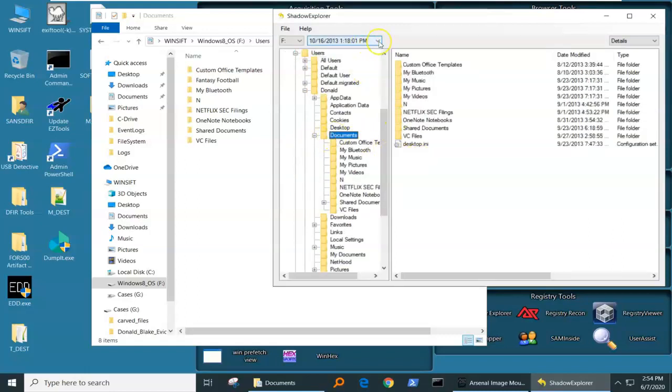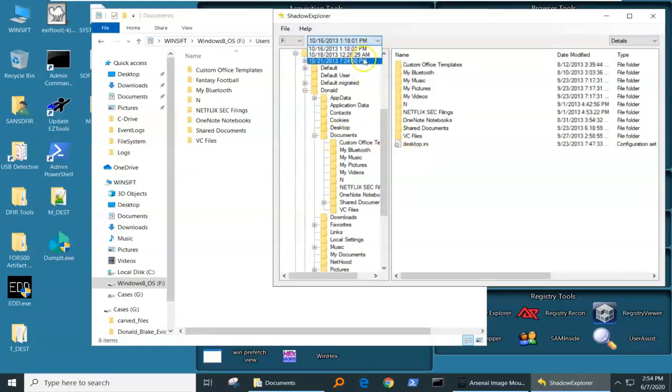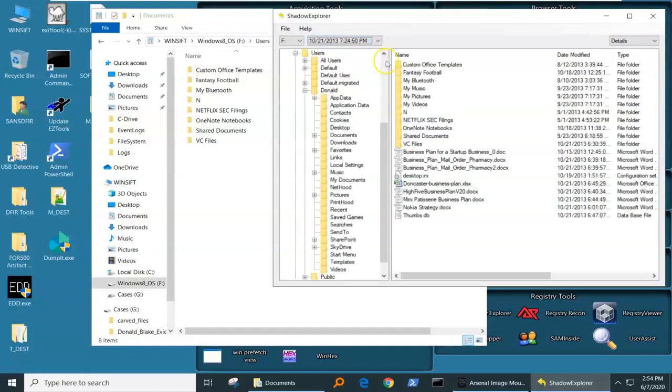We can see from this drop down here that there's three volume shadow copies. Let's go to the latest one.